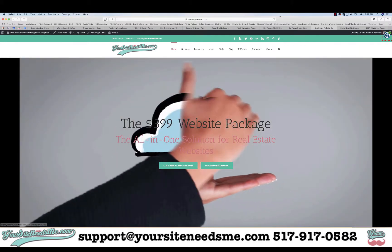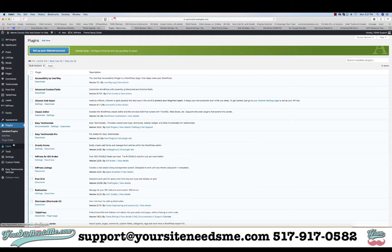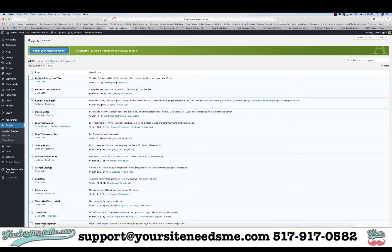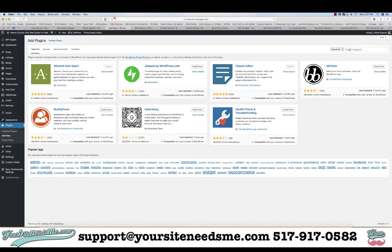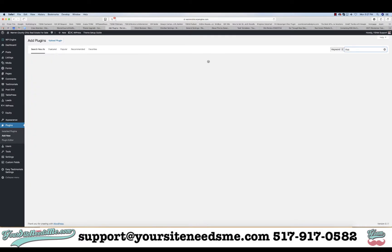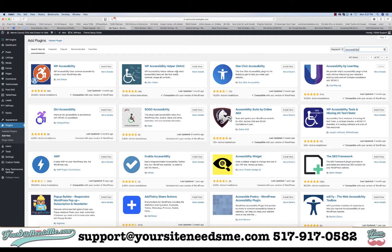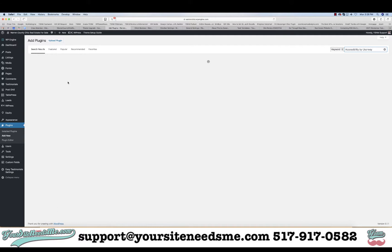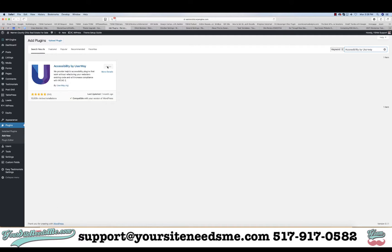This is really easy to set up. You're going to come in here, go to Settings, and then go to UserWay. Make sure that this plugin is installed on your site. If it's not, you can come over to Add New, just type in 'accessibility,' and then put 'by UserWay' to make sure you get the right one — this is the plugin right there. Make sure you install it and make it active.